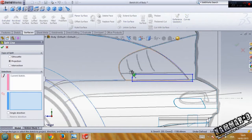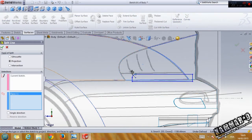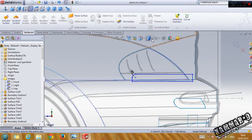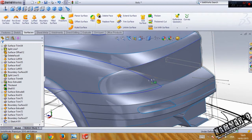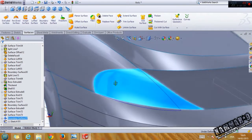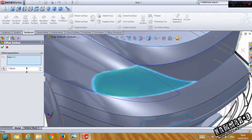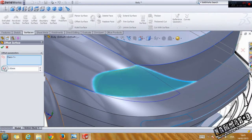Go to curves, find curve, select this one. Then go to the surface and offset it with two, and set the direction to inside.